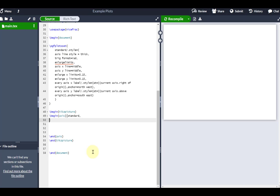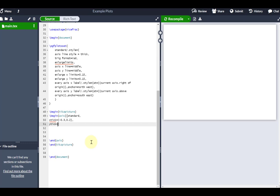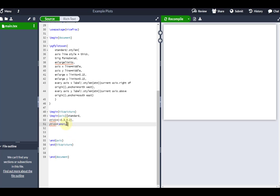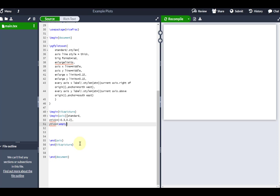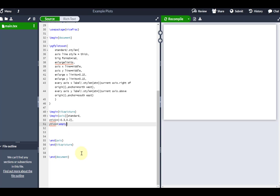Next, I need to define what my X and Y ticks are going to be. In this case, I only want a couple of X ticks, so I'm going to go X tick equals, use my curly brackets, and go from negative 0.3 to 0.2. My Y tick I'm not actually going to have any, so I'm just going to go backslash empty — that tells LaTeX we're only going to have X ticks. You can also use the extra parameter X tick labels to define custom labels like A and B, but I'm happy keeping them as negative 0.3 and 0.2.